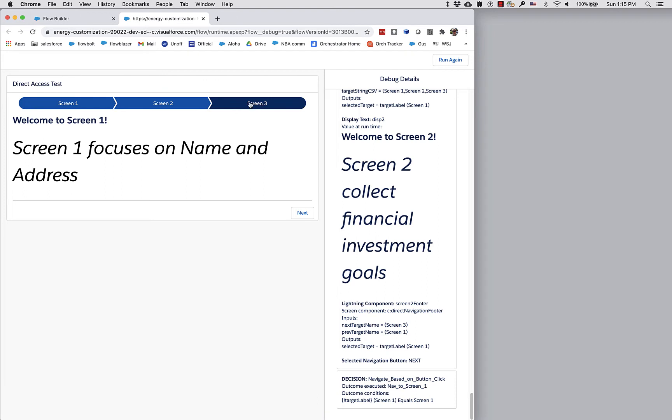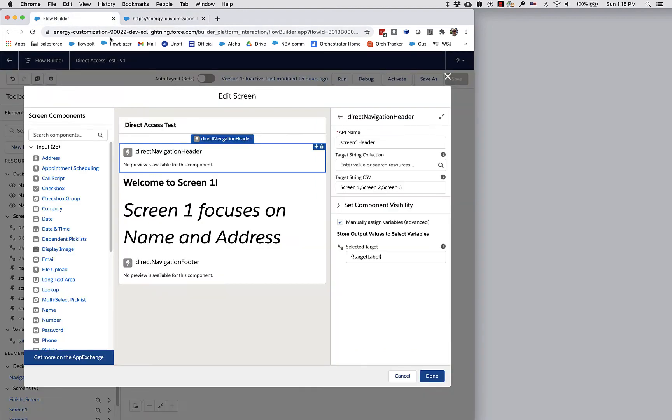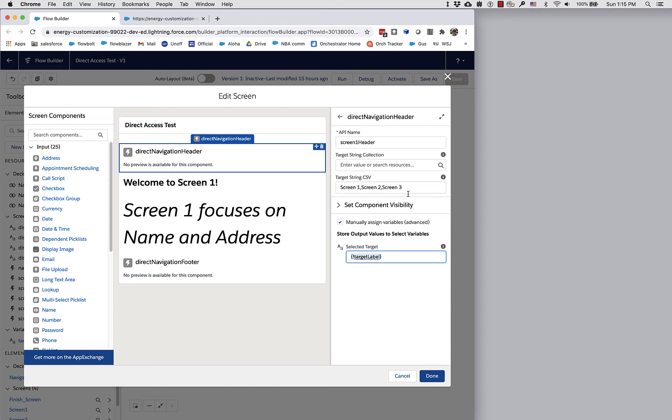When I click on one of these, what the header component does is it takes the name of what I clicked on and sets it to the target label variable. Every one of the screens is setting that same target label, and that way the single decision element always knows exactly what the next target is.